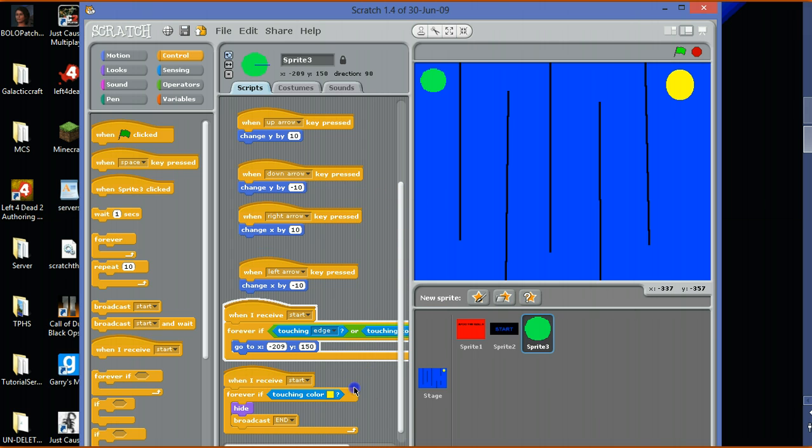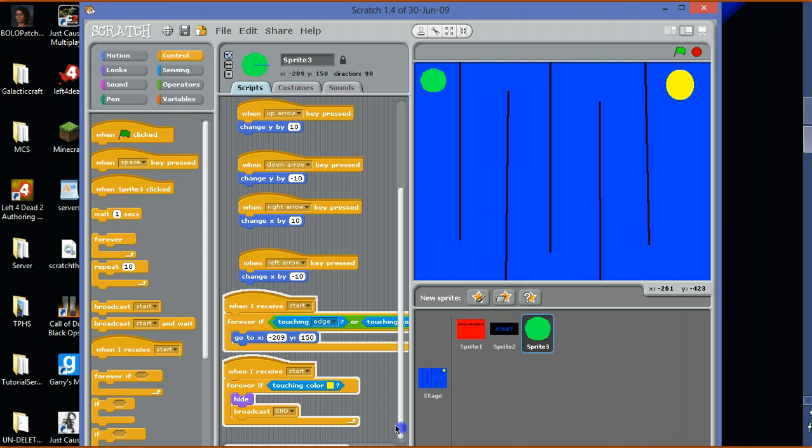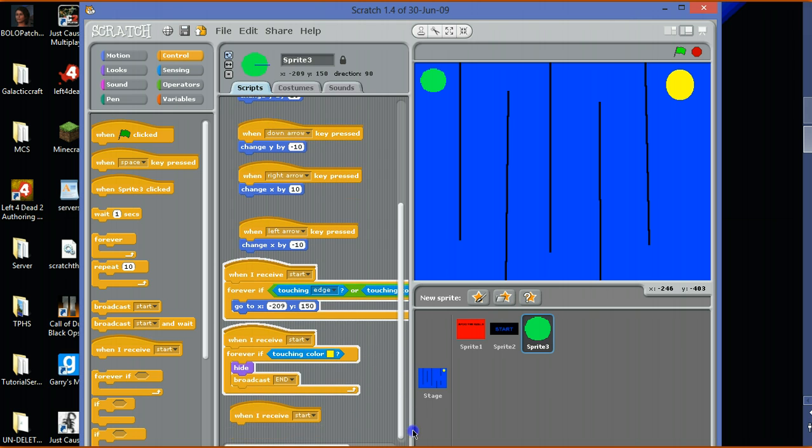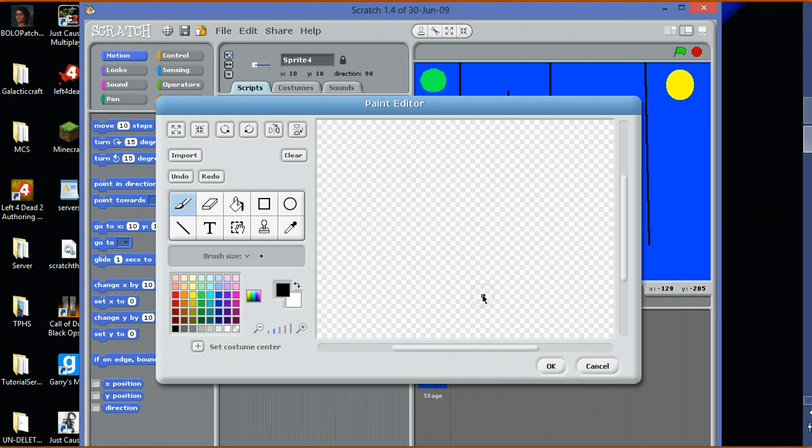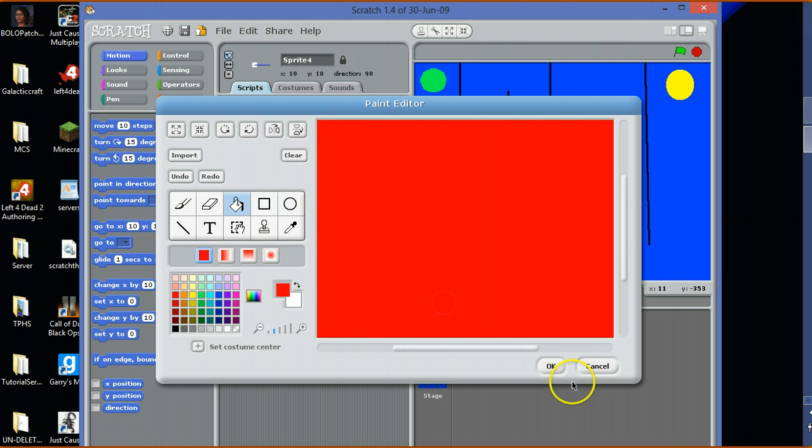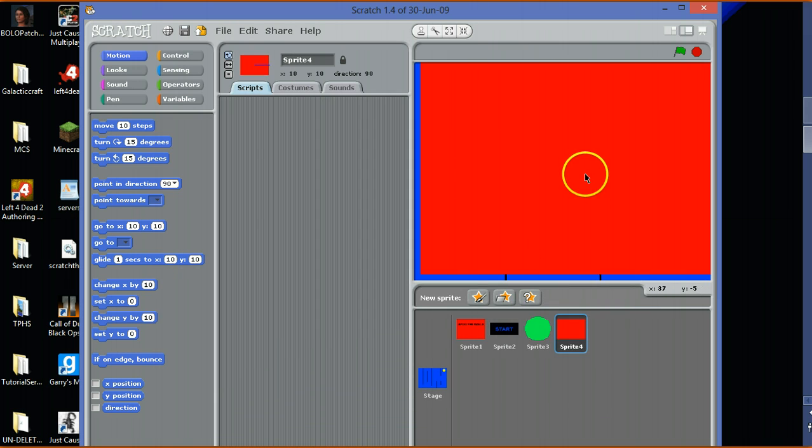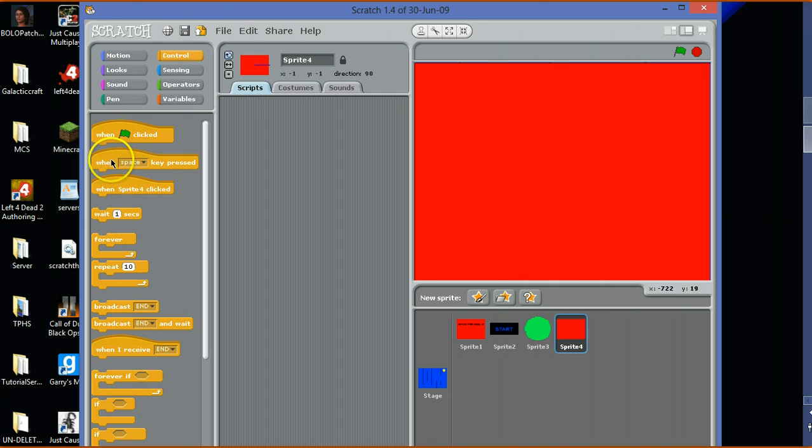Now I need to do when I receive end, just simply hide. And new sprite time. Red, fully red background. When I receive end, go to minus one, minus one.